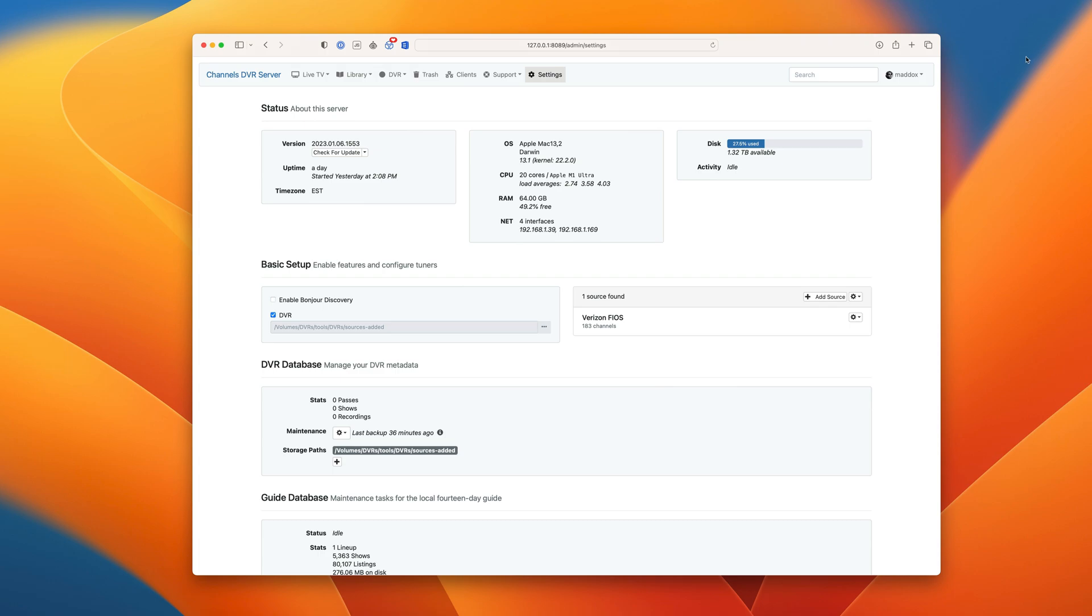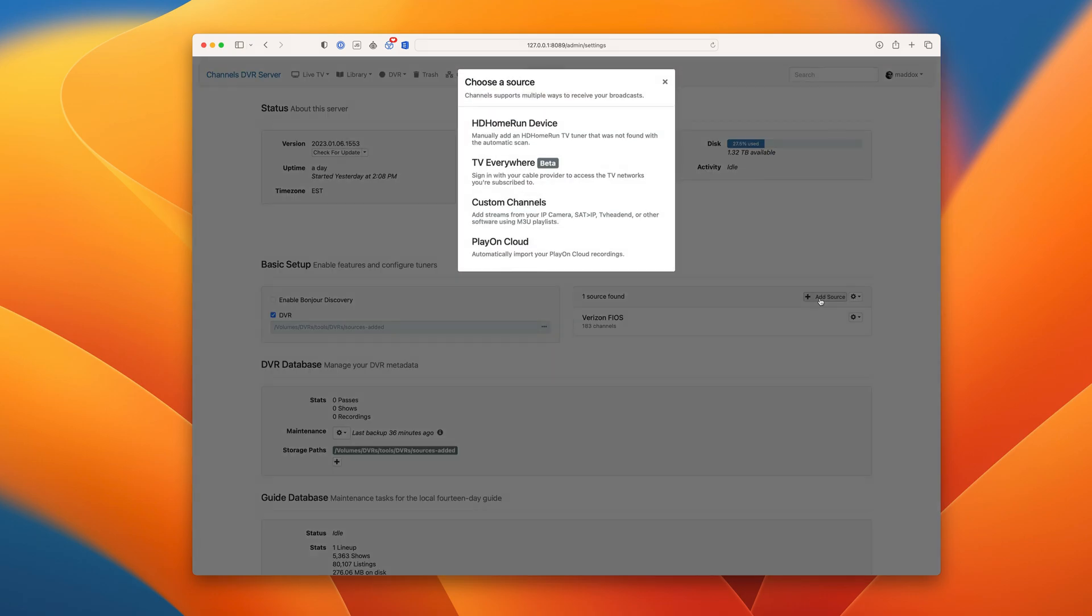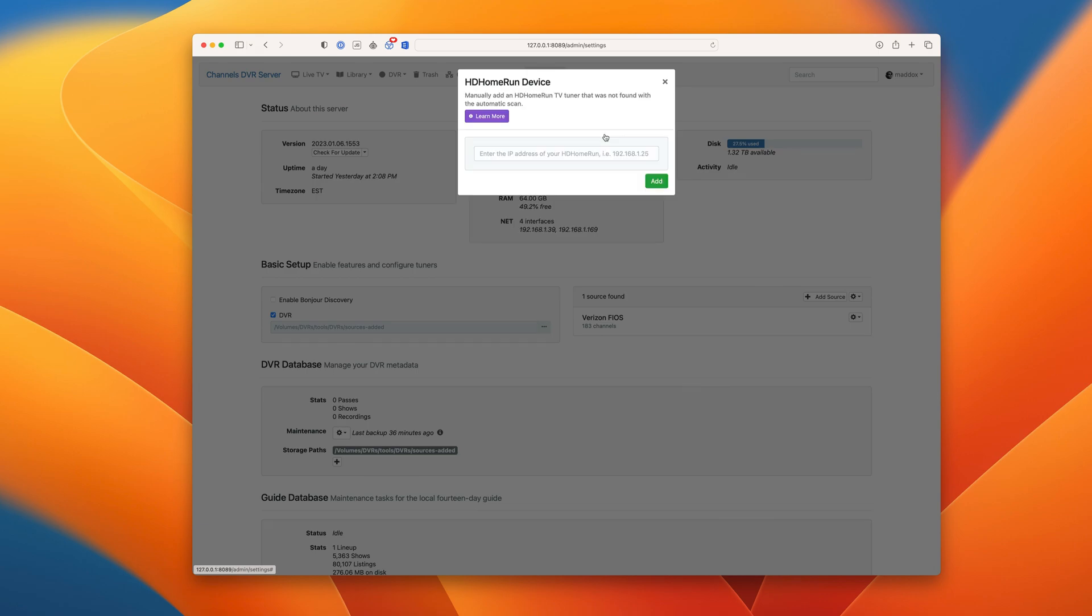Okay, let's get started. Start by clicking Add Source and choosing HD Home Run. If your network allows it, Channels DVR Server will have already discovered any HD Home Run devices on your network. If not, just enter the IP address of your HD Home Run.